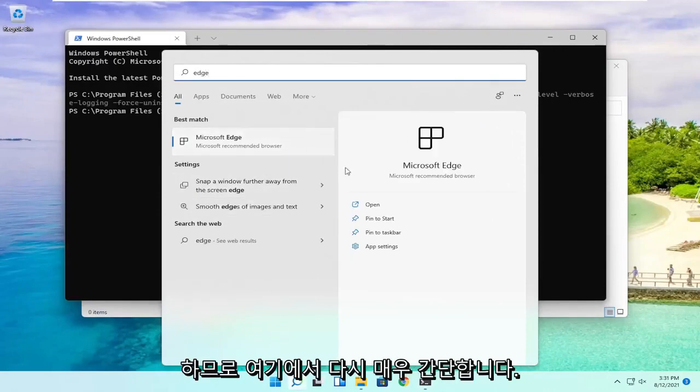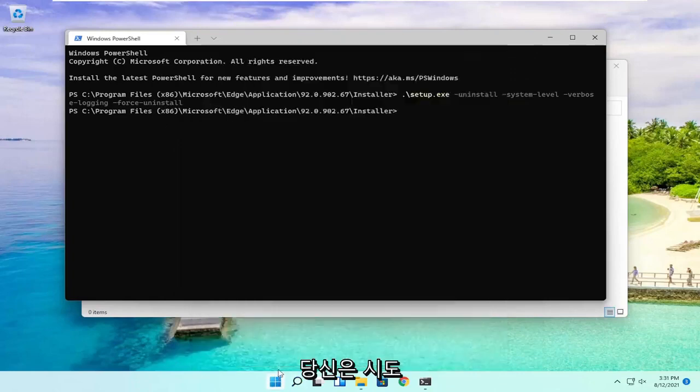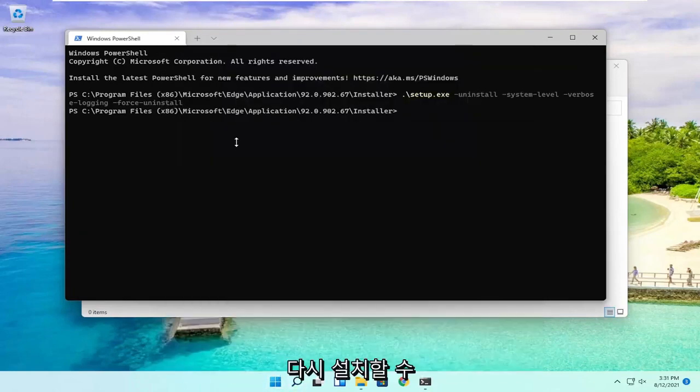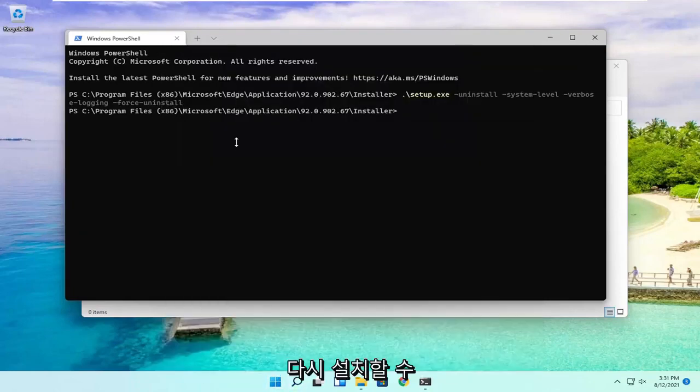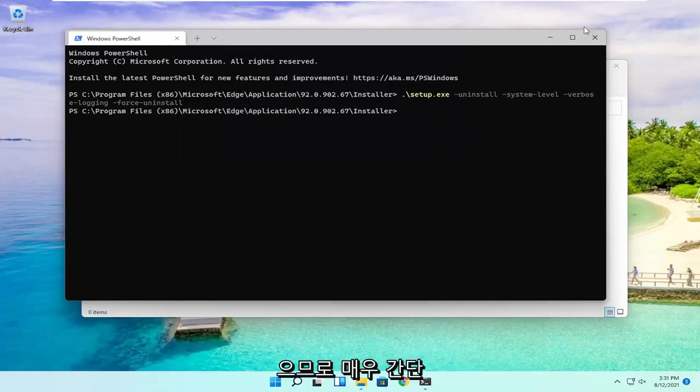So again, pretty straightforward here, guys. You see it does not open when you try and type it in. So it has been removed from our computer. You can reinstall it, but I just showed you guys how to remove it here.